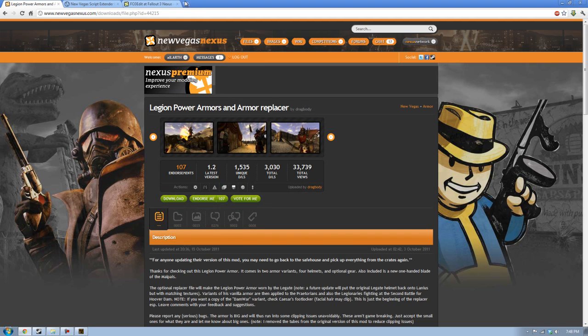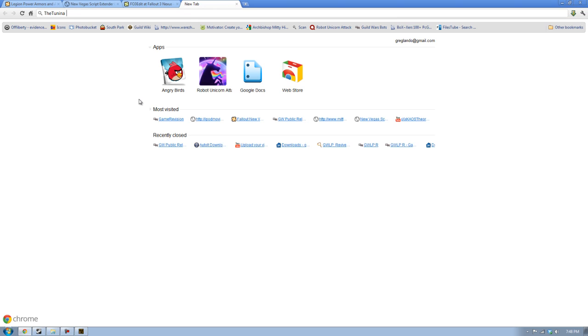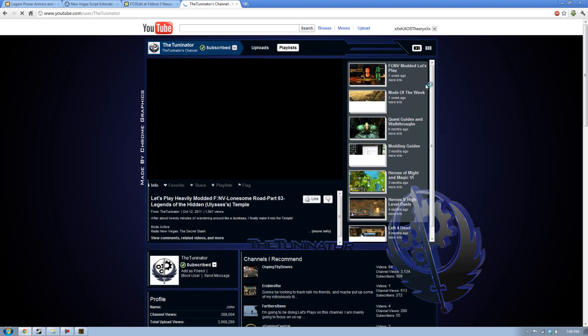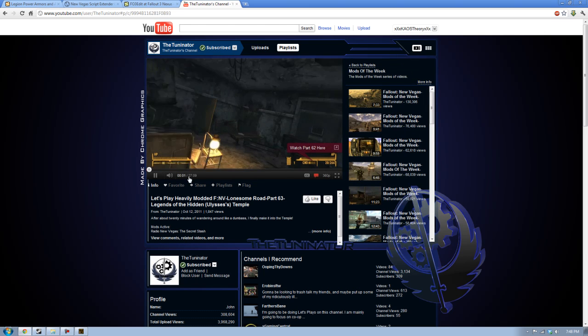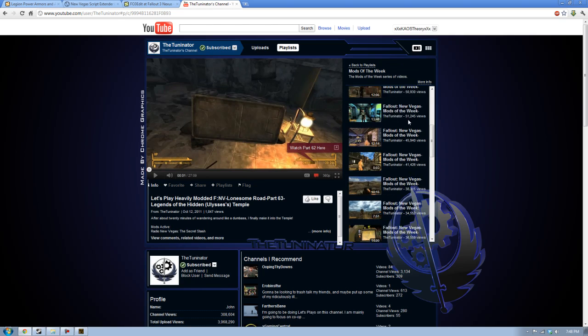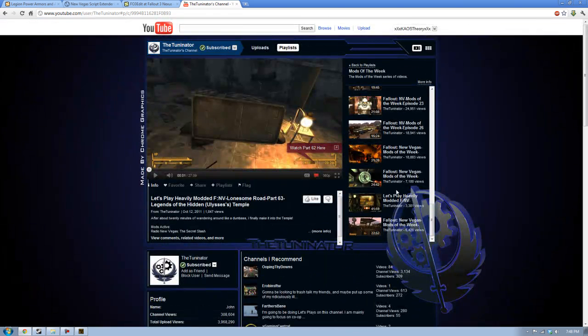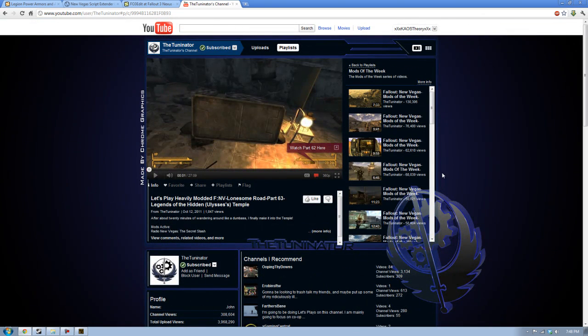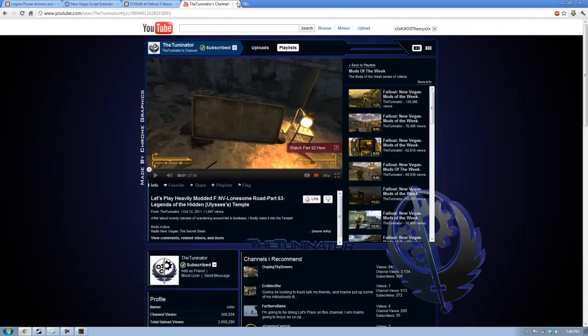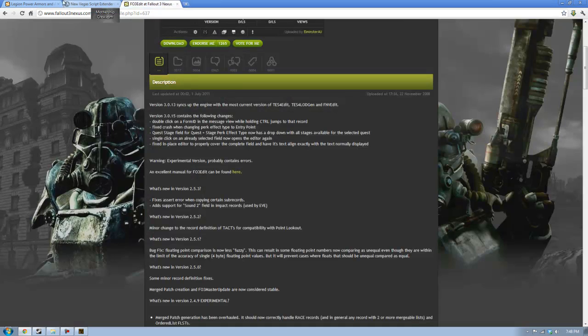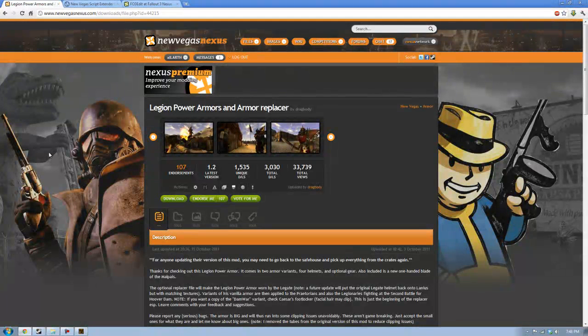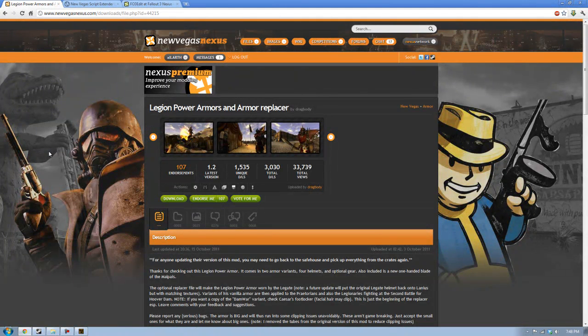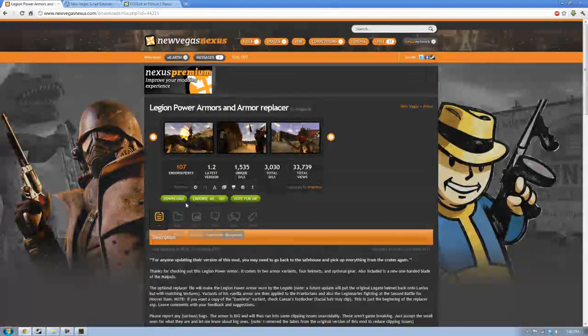And a quick shoutout, the Tooninator. Just look it up on YouTube. He has a Mods of the Week series going on. I usually watch them if you're too busy not to be looking at the Nexus every single day. So, this is why I want to take it. Let's do download. Main file, fixed ESP. We'll only need the main file.